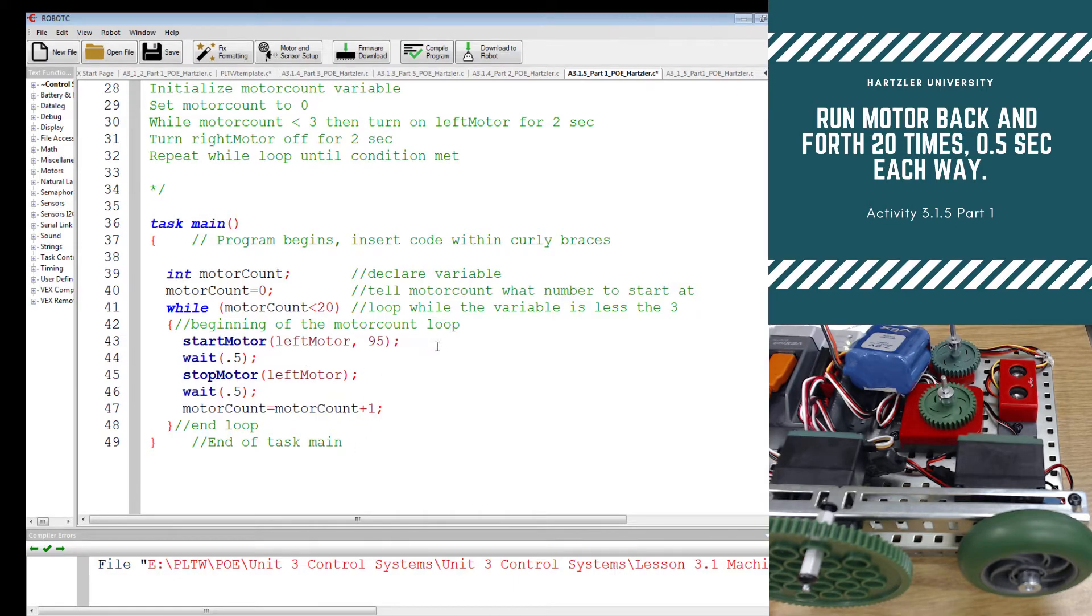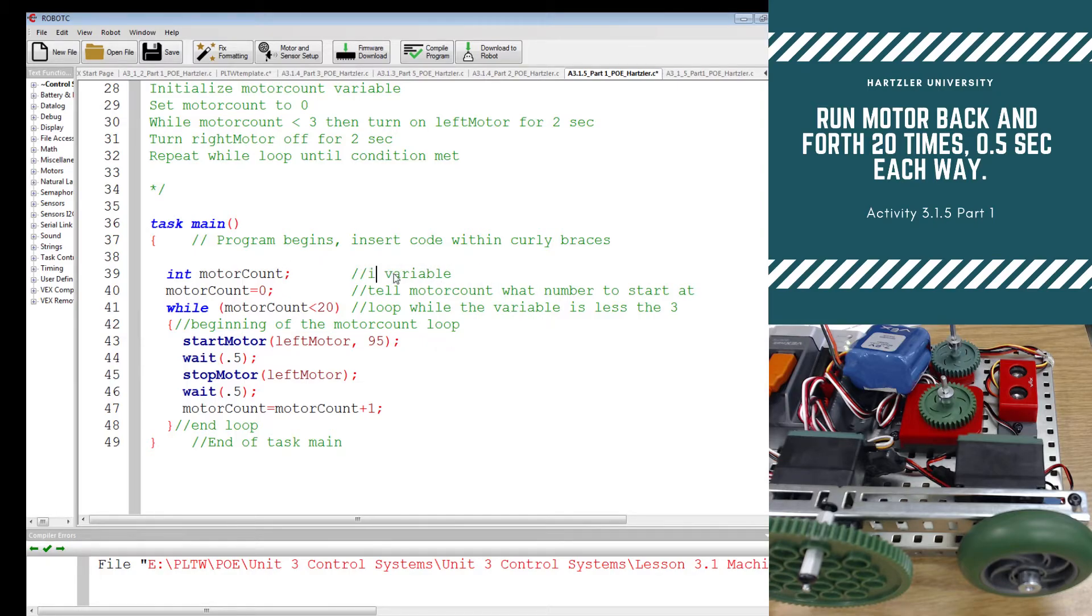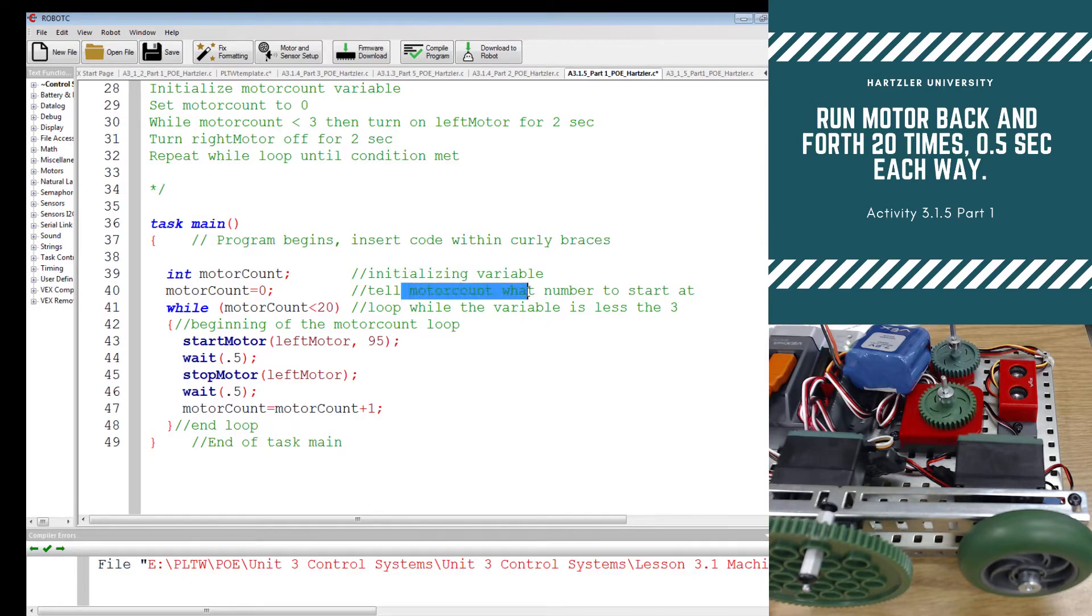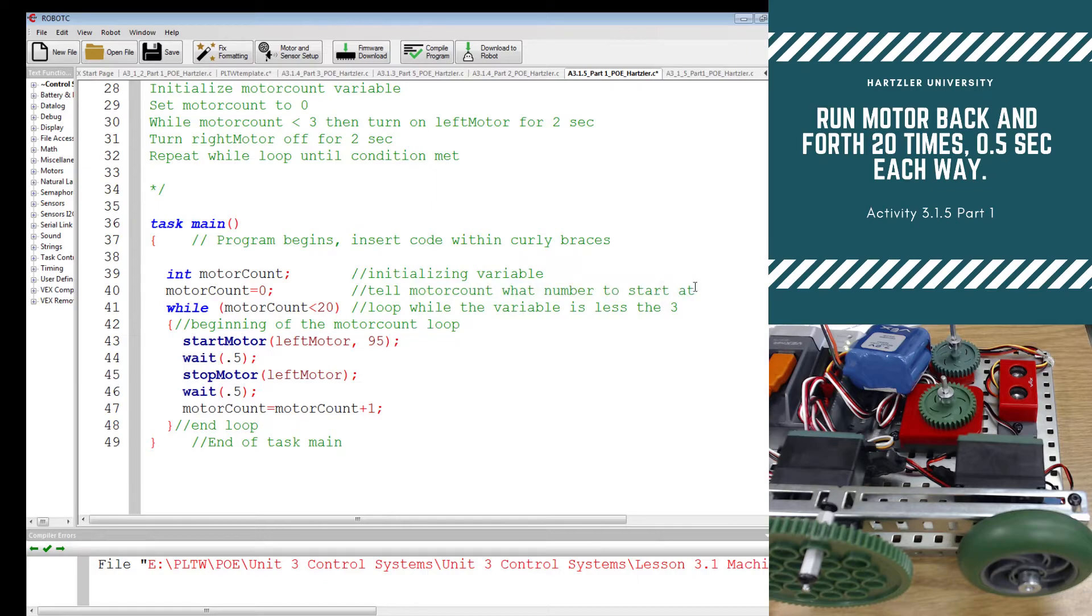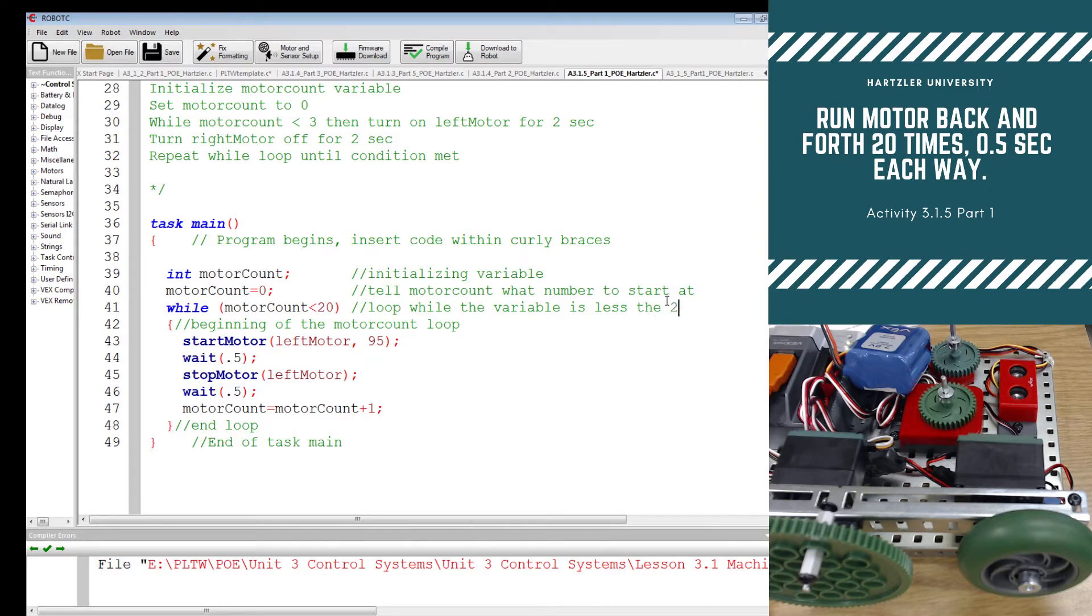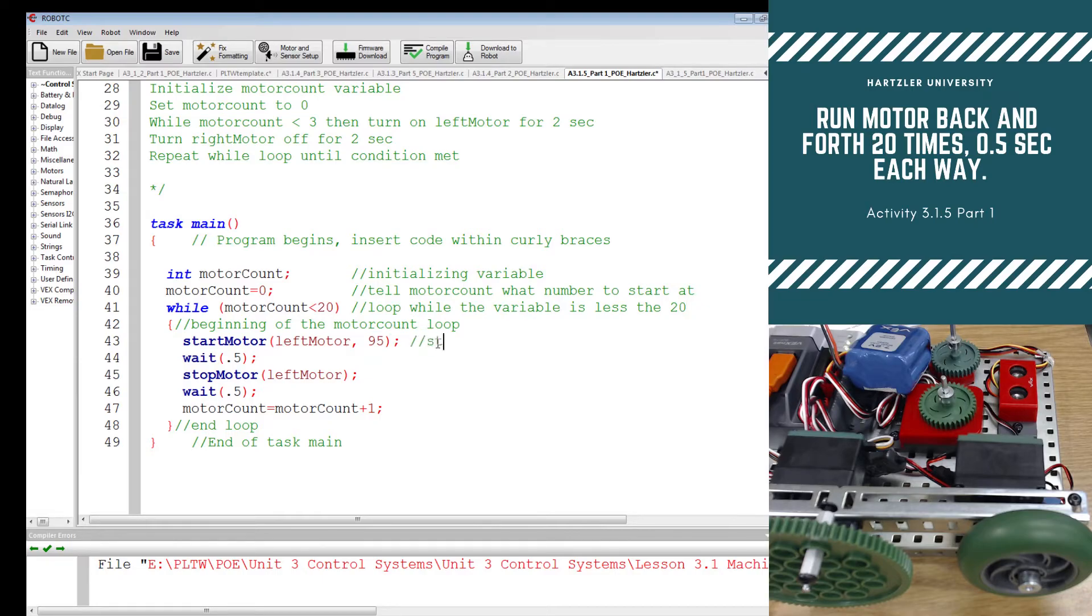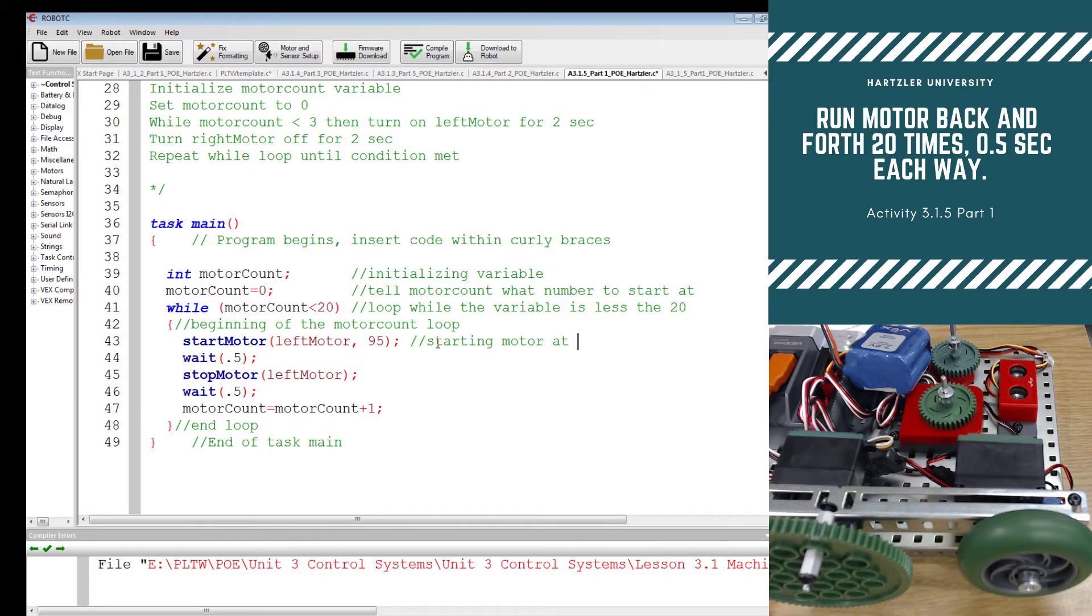Let's add some comments though off to the right. This top one I have, we're declaring our variable, I guess I should say initializing variable. We're telling the motor count to start at number zero. Now we're looping while the variable is less than in this case 20. We just changed that begin, sorry, beginning of the motor count loop. We are starting motor, starting motor at, I think that's three fourths speed.